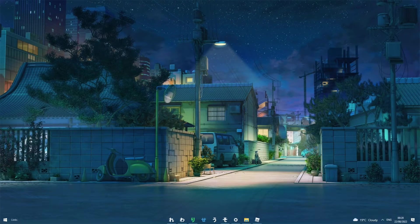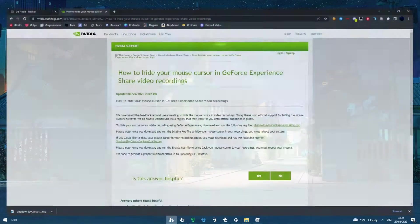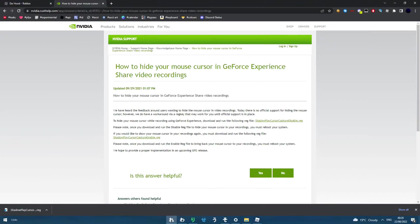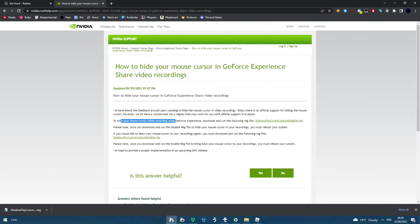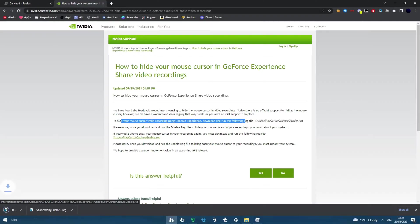There's one general fix for this. You want to go to this website, NVIDIA custom help. The link will be in the description. What you want to do is click on this line and download it.